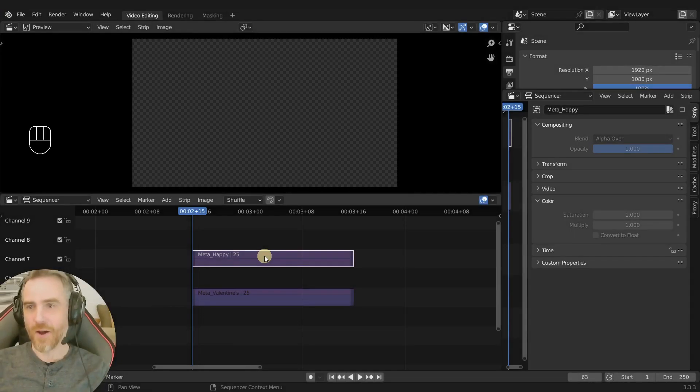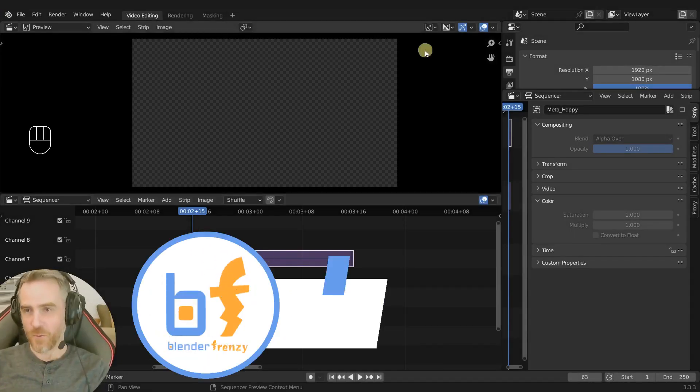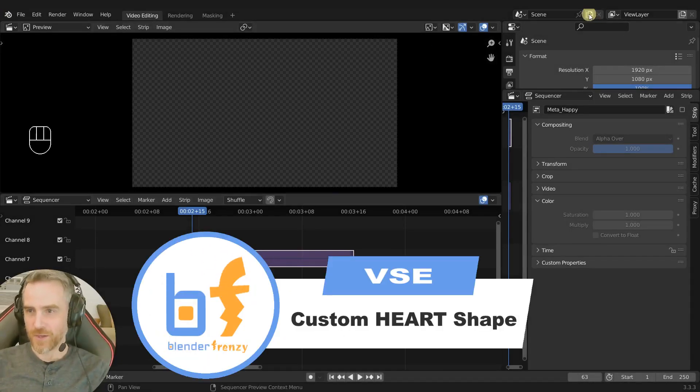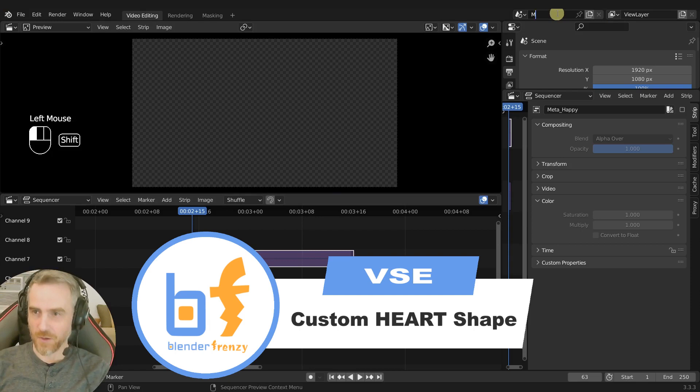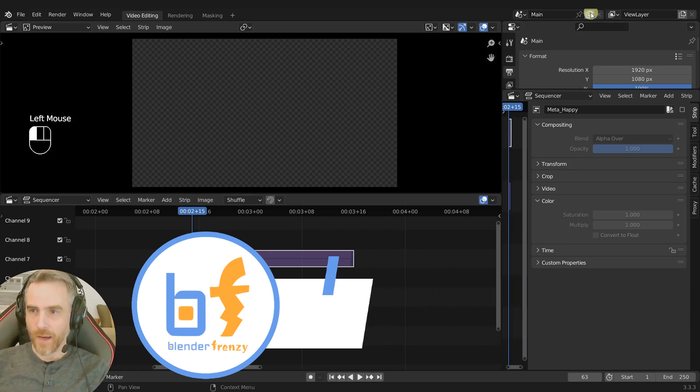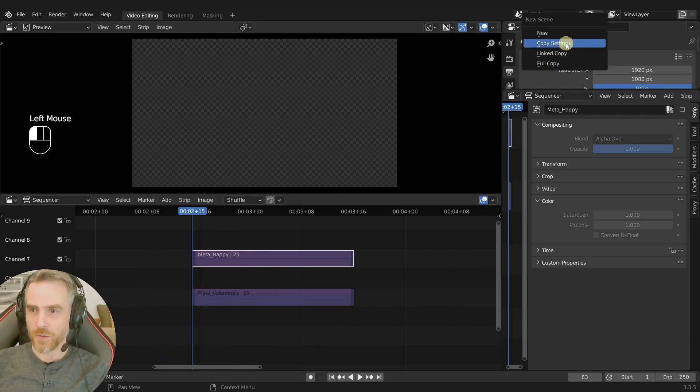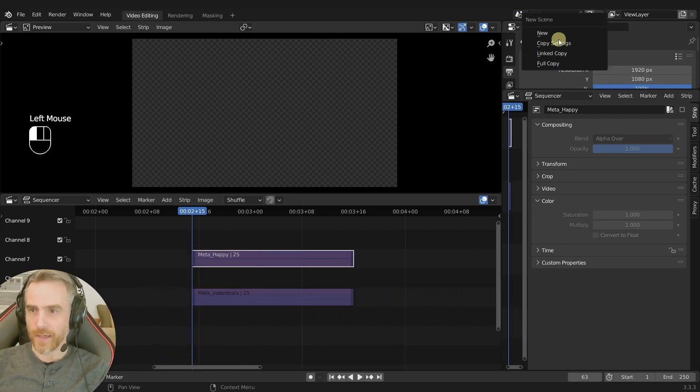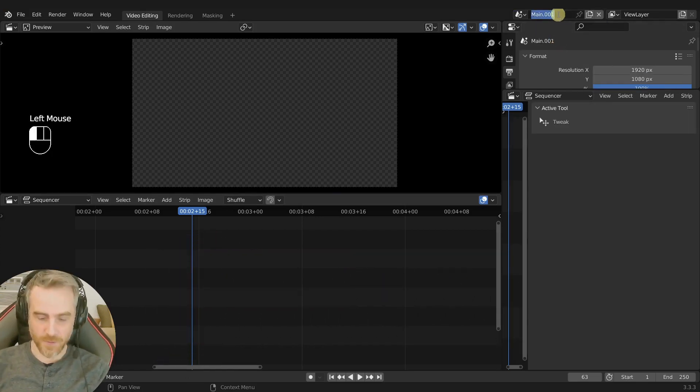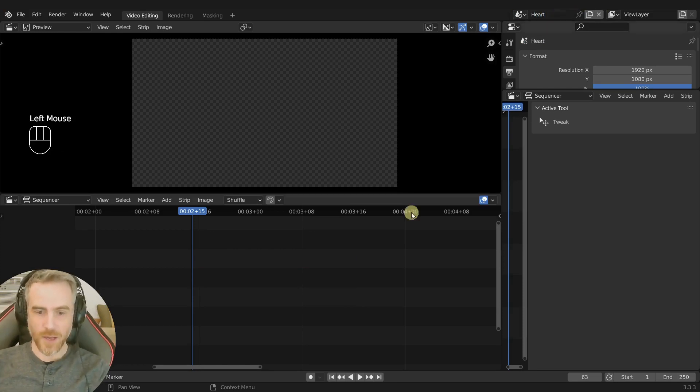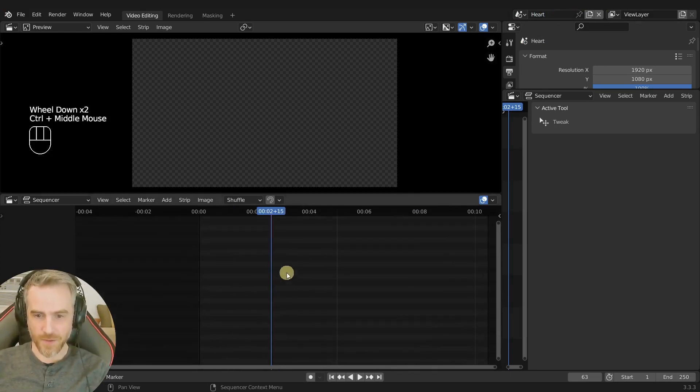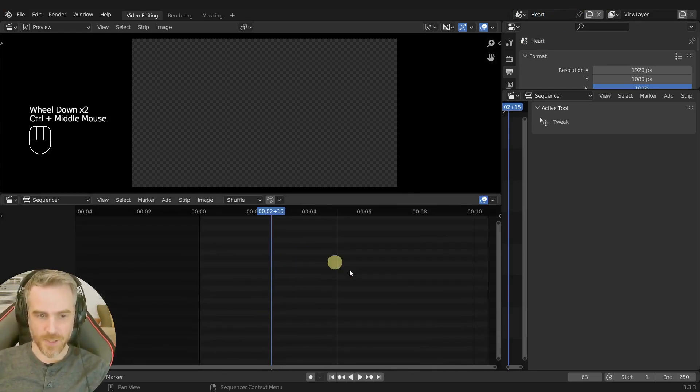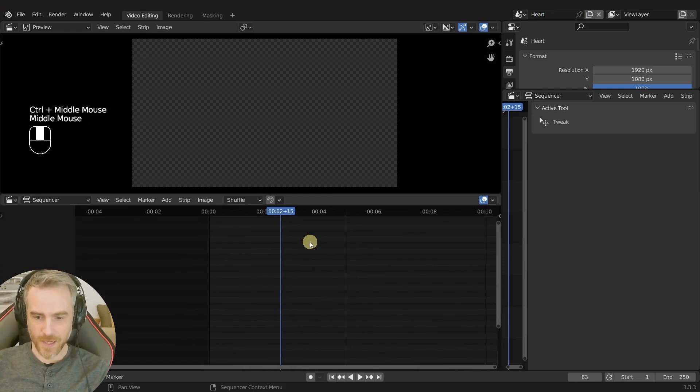Now let's make the heart. I'm going to make a new scene and we're just going to call this main, and then we're going to make a copy settings and this will be heart. So it copies all our settings but there's nothing in our sequencer, it's empty now.